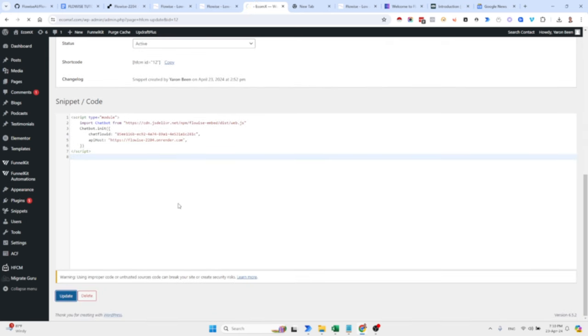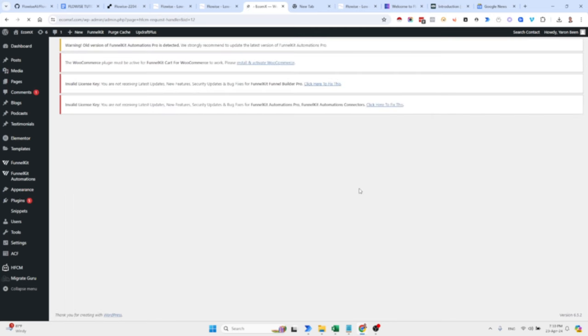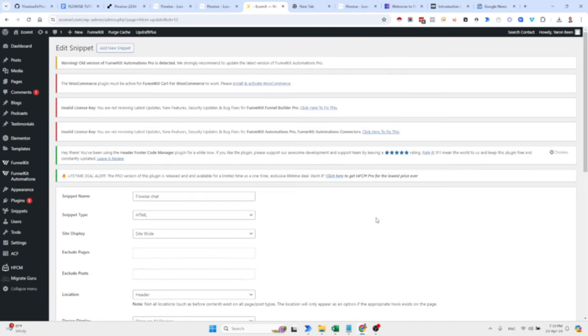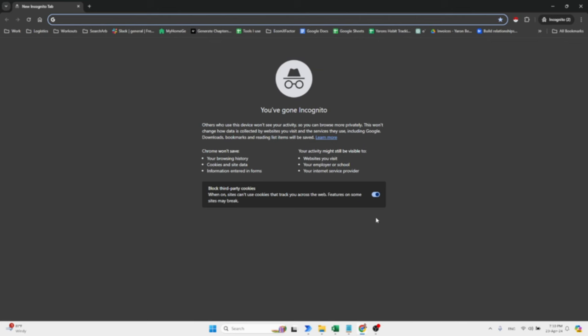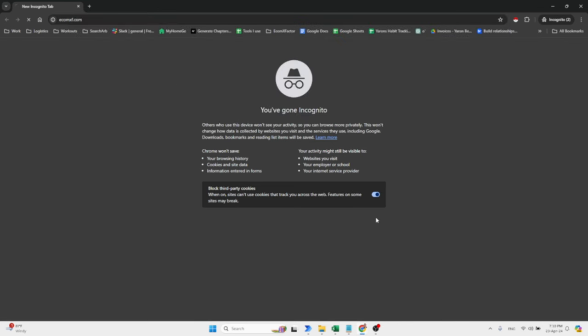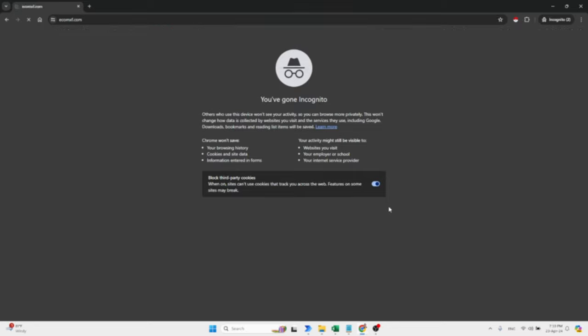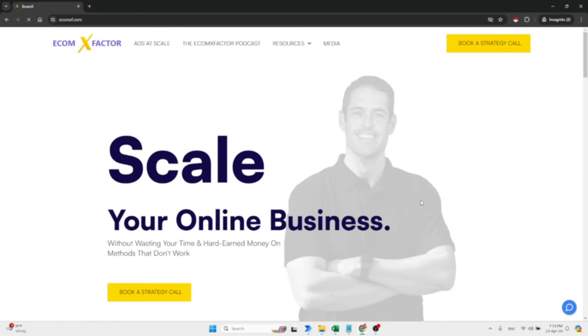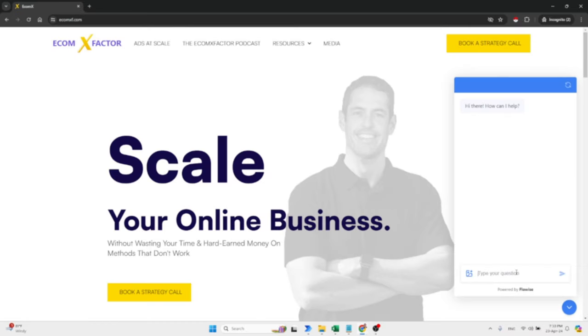You saw that it wasn't able to realize what is ecomxfactor. And now I added, I changed the bot and this bot has the ability to browse the web. What is ecomxfactor? And it's supposed to be able to scrape my website, which you're currently seeing. By the way, we rebranded the website. Still a lot of work to do, but it looks way better than before. Before it was kind of looking scammy. Let's see what it responds.